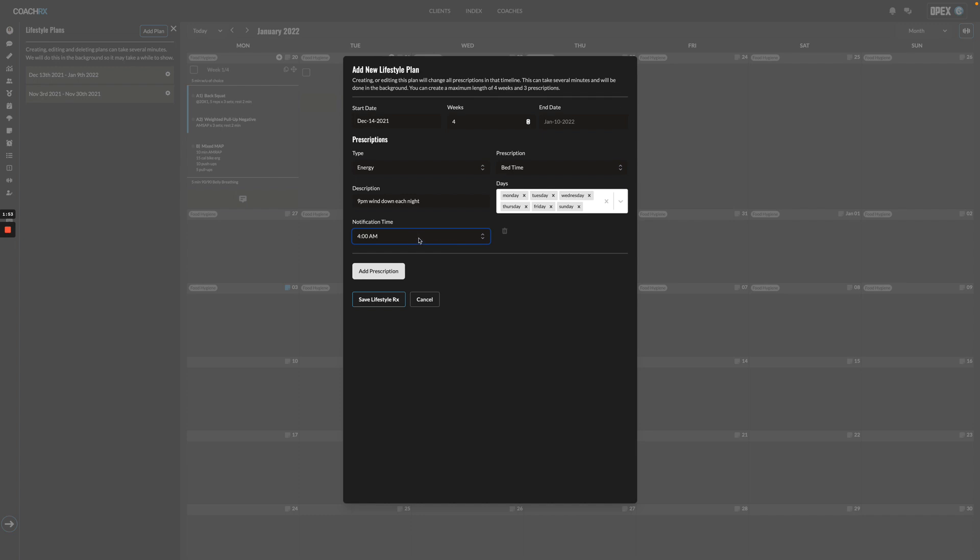Once you bake those in, you can add another prescription or you can just go ahead and save that lifestyle Rx. That will populate on your calendar and will show as a white tag, and your exercise priorities will show as a black tag.